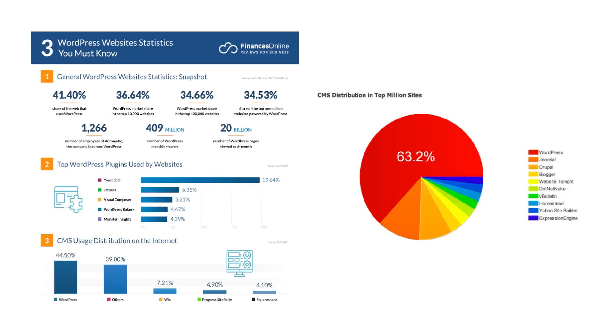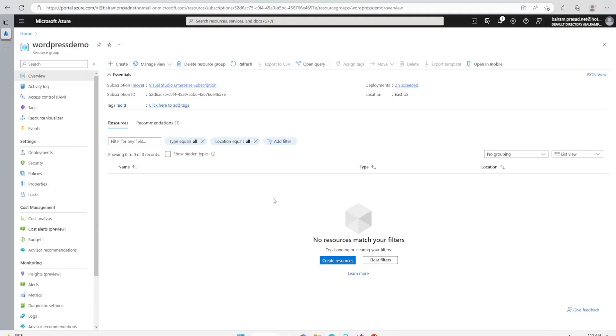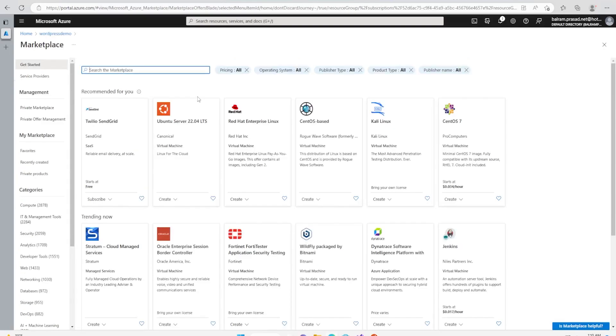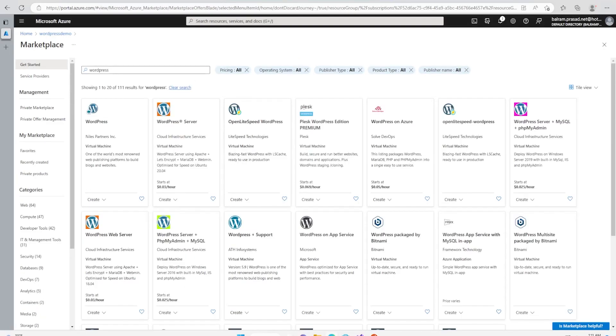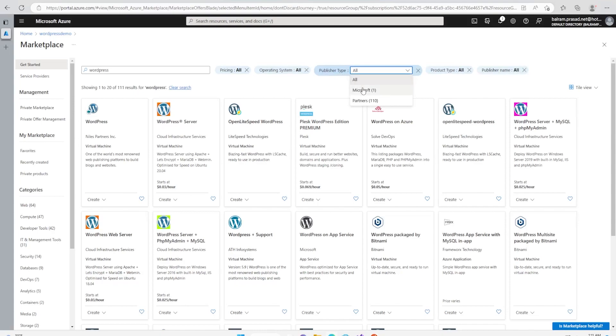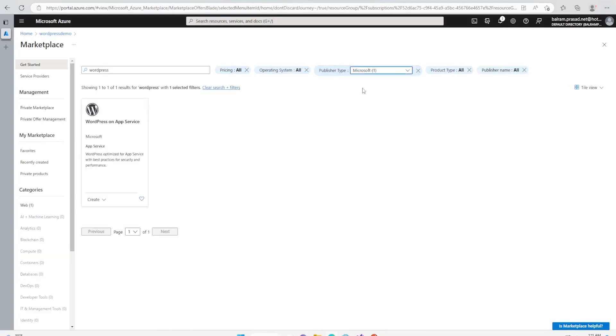It is one of the best and most widely used CMS, so let's see how we can deploy it very easily onto Azure. For this demo we are in the Azure portal. Inside our resource group named WordPress demo, let's click on create. In the marketplace, let's search for WordPress.